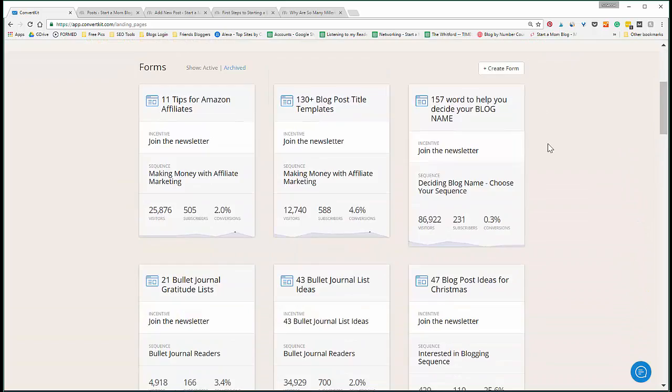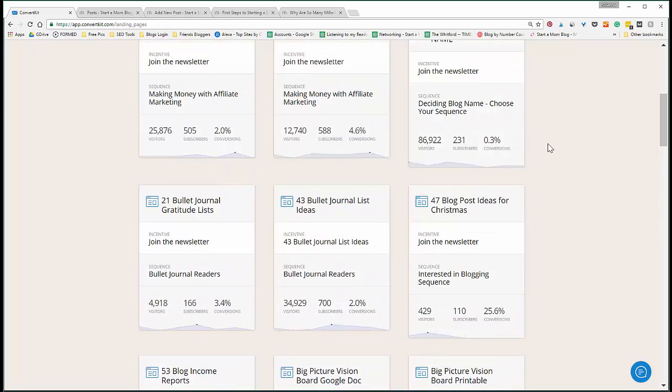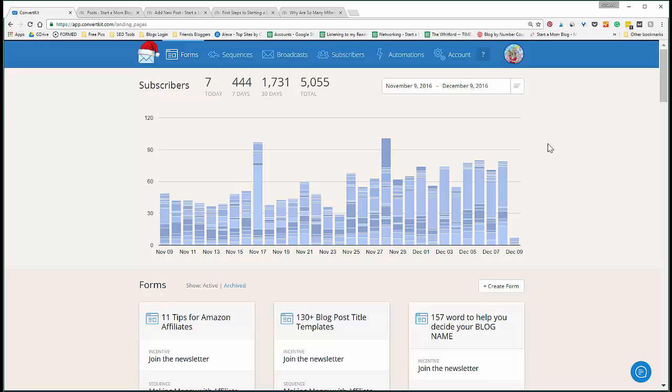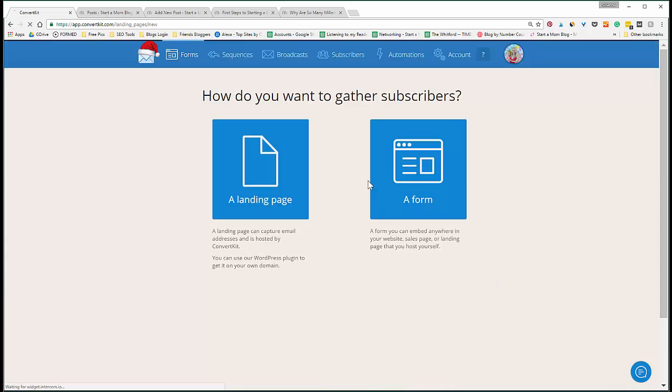Every day, how many you're getting - these are all opt-in forms that I have on my blog. There's a bunch and they all convert at different rates, so I'm continuously testing and seeing what works with my readers and what doesn't, and what do I need to make more of.